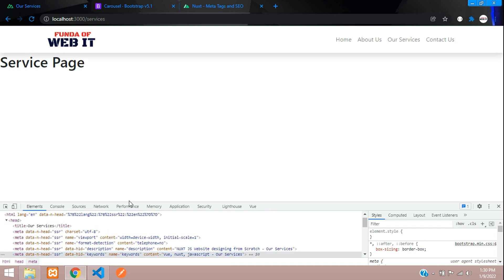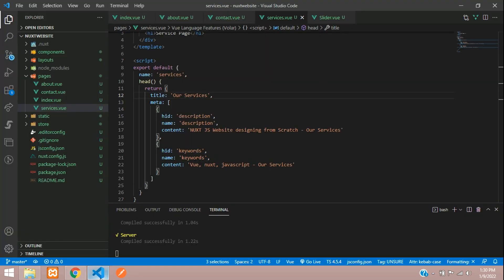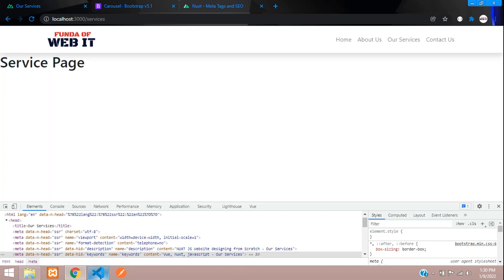In this video we have successfully learned how to implement meta tags and SEO in a Next.js application — setting the title, description, and keywords for each individual page as well as globally. That's it for this video — thank you for watching, please subscribe, like, and share.